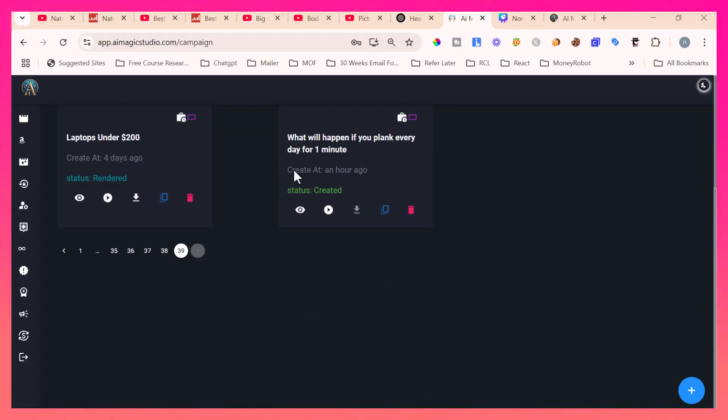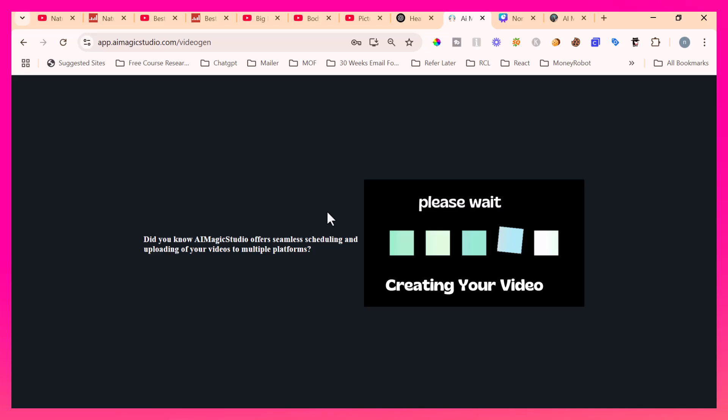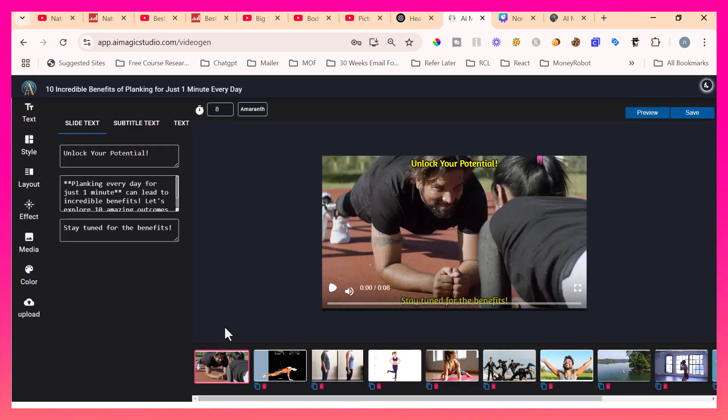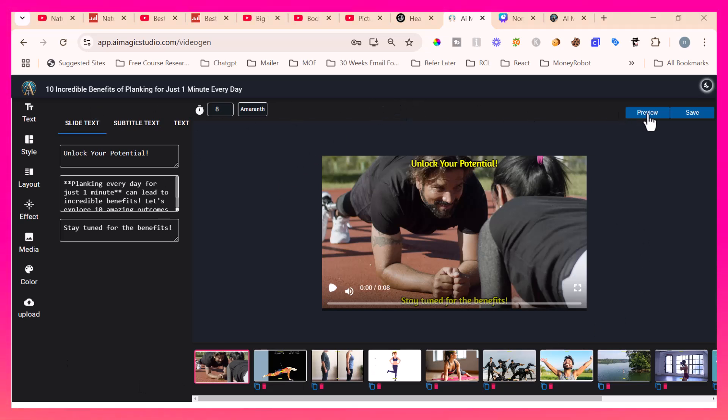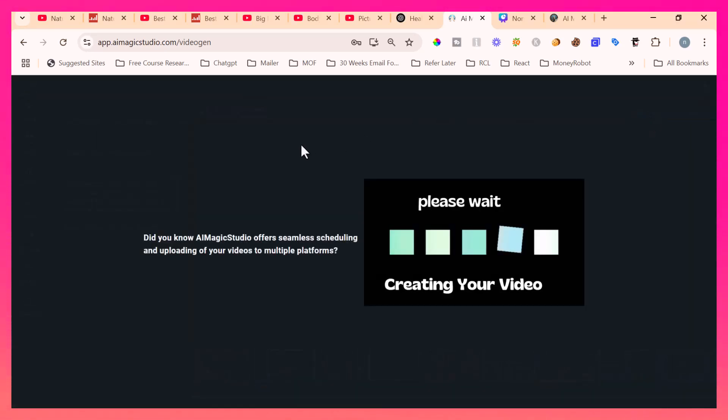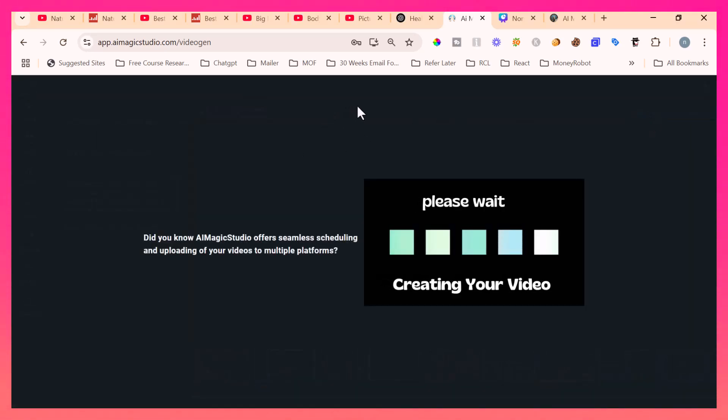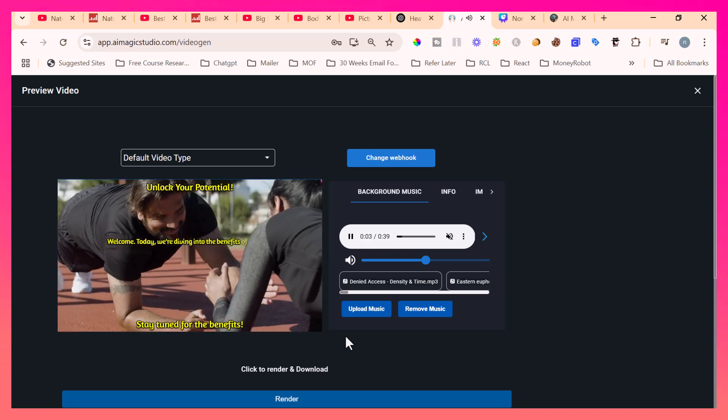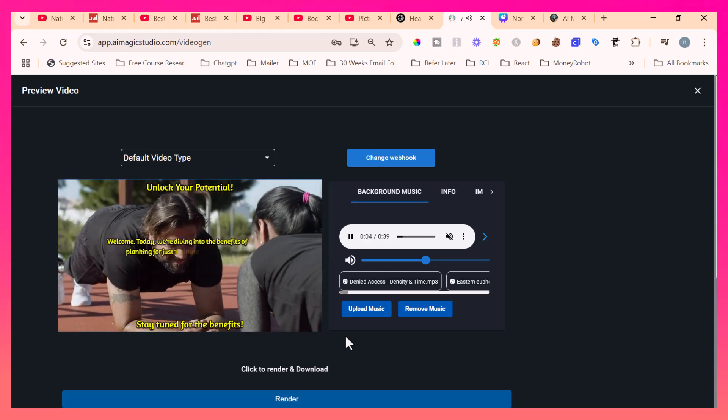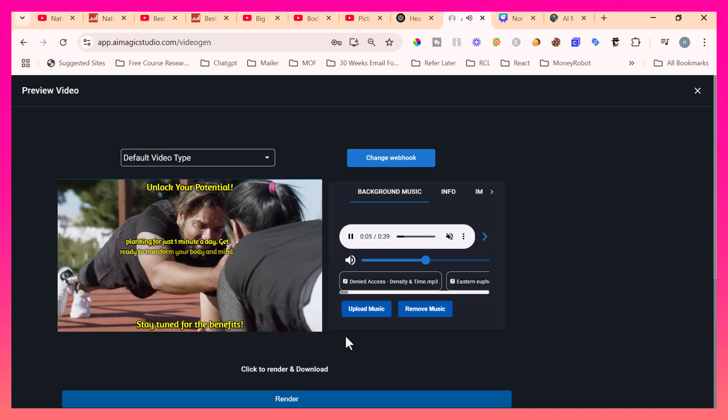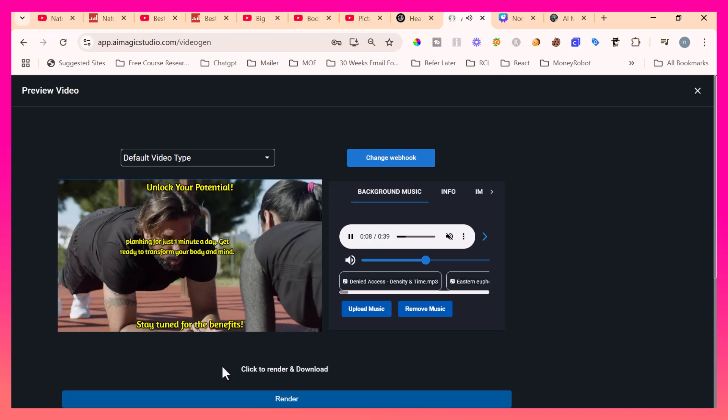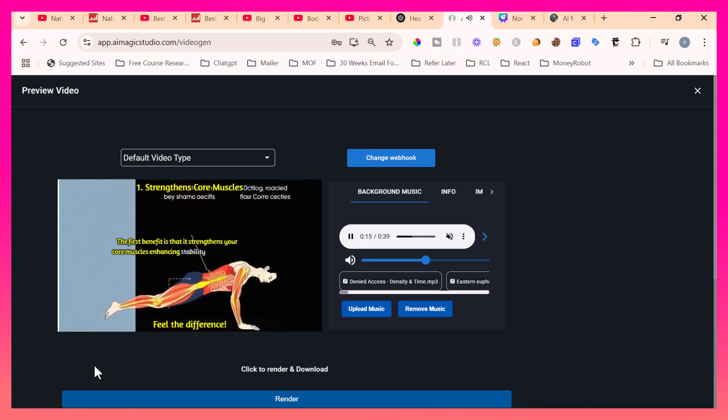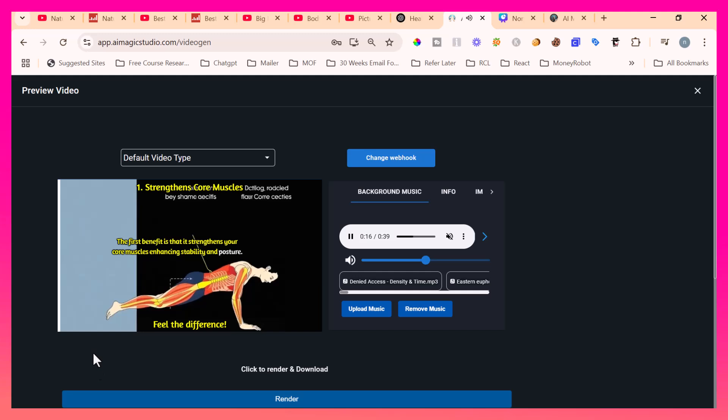Okay, now my video got created. It's not yet rendered. So it's just created. If we click this video editor button, it will provide us to modify the content for the generated video. So let me click this. First, without explaining this video editor screen, I am simply going to click preview and show you how the video got generated. Welcome. Today, we're diving into the benefits of planking for just one minute a day. Get ready to transform your body and mind. First benefit is that it strengthens your core muscles, enhancing stability and posture.